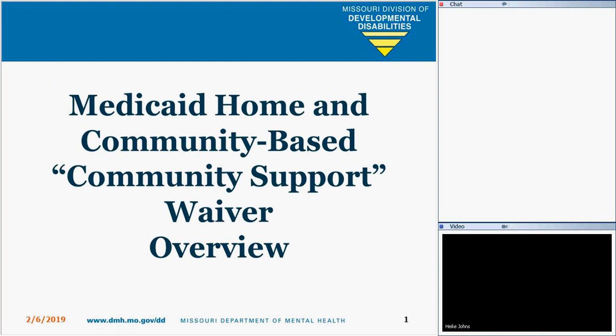Thank you for joining us today for the Medicaid Home and Community-Based Community Support Waiver overview. I'm here with Hika Johns, Learning and Development Coordinator for the Division of Developmental Disabilities, and she will be your host for today's webinar.